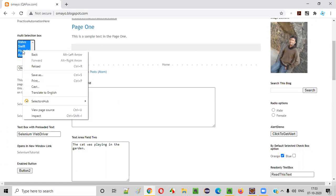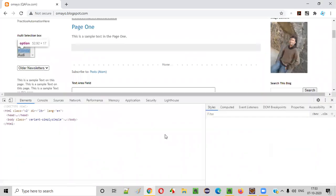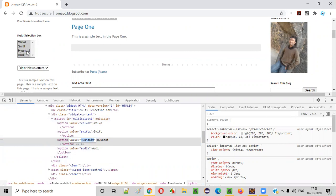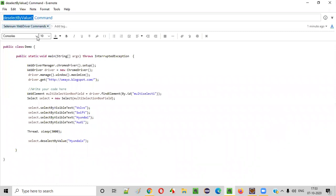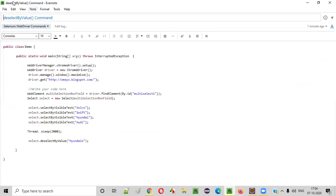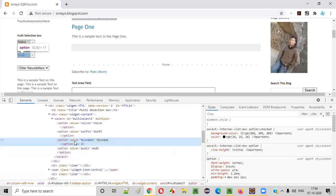How can we find the value attribute? Right-click on any option. Let's say I want to deselect the Hyundai option. Right-click on the Hyundai option and say inspect. The HTML code for this Hyundai option will be displayed here, and this option has some value attribute. Using this value, I want to deselect this option. There is a command in Selenium known as the deselect by value command. To this command, we have to pass the value attribute value. Its value is Hyundai X. What is the value of this Hyundai option? The value attribute value of the Hyundai option is Hyundai X. Copy this value and pass it into the deselect by value command. This command will deselect the option having this value attribute value as Hyundai X.